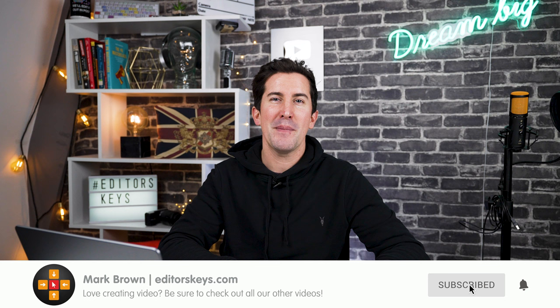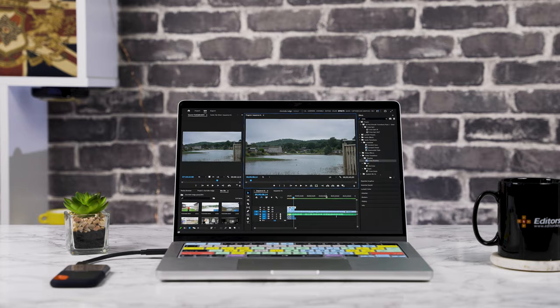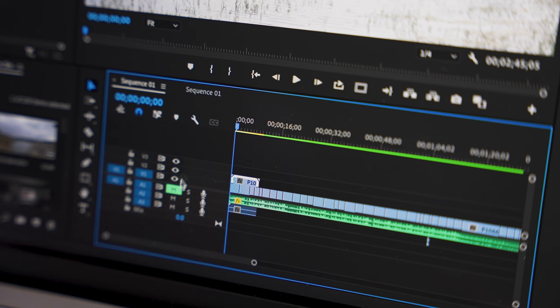Hey there, welcome to the video. I'm Mark Brown from Editor's Keys, and if you're new here, consider subscribing if you're into Premiere Pro. Now, Premiere gets updated every year and there's a ton of new features. In this video, I want to show you how you can speed up Premiere Pro in 2023, so let's jump into it.